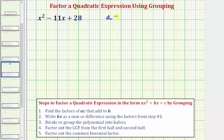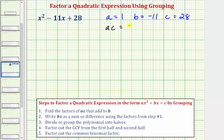a is equal to the coefficient of x squared, which equals one. b is equal to the coefficient of x, which is negative 11. And c is equal to the constant term of positive 28. So now we'll determine the value of a times c. Because a equals one, a times c equals one times 28, which equals 28. So because a equals one, ac is just equal to c. Our goal is to find the factors of positive 28 that add to b, where b equals negative 11. We want two numbers that when multiplied give positive 28, and when added give negative 11.